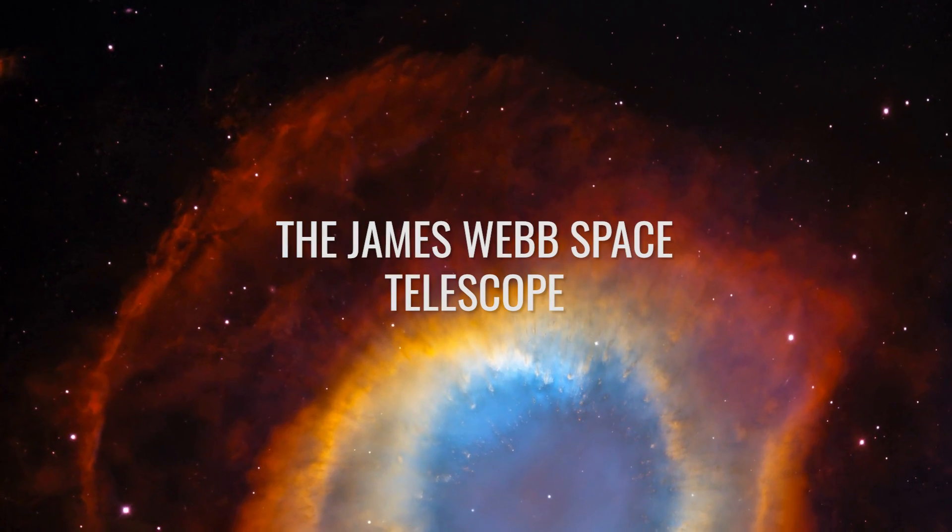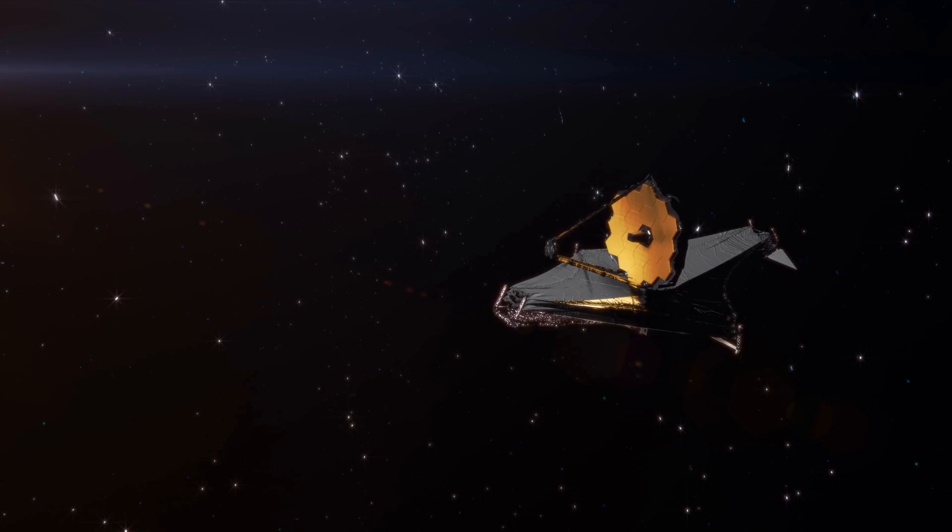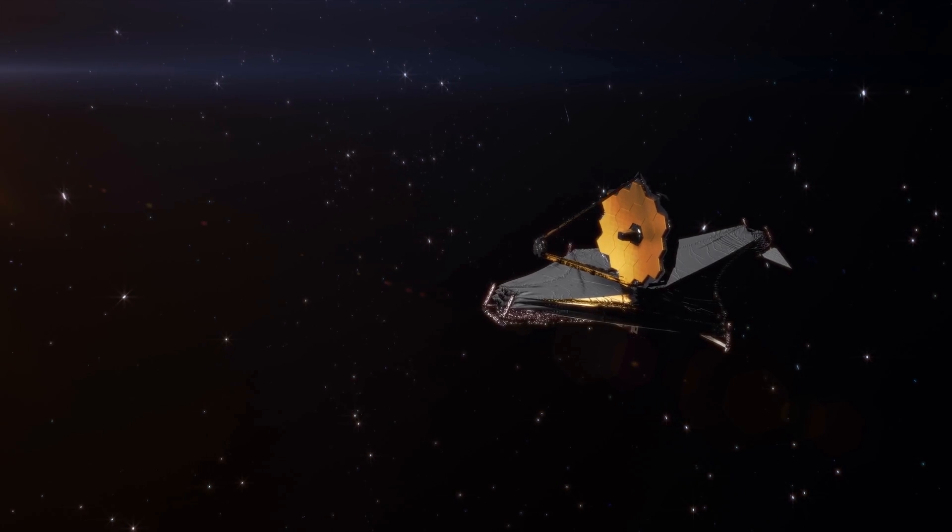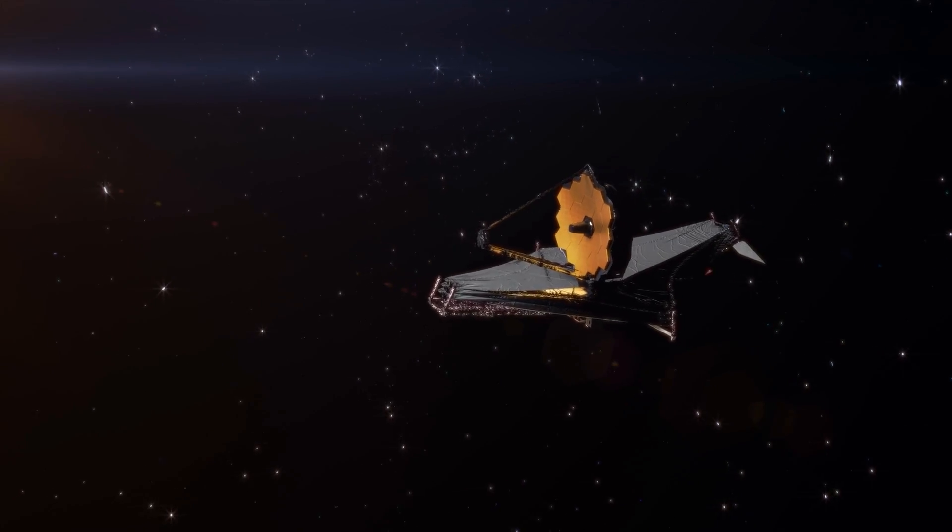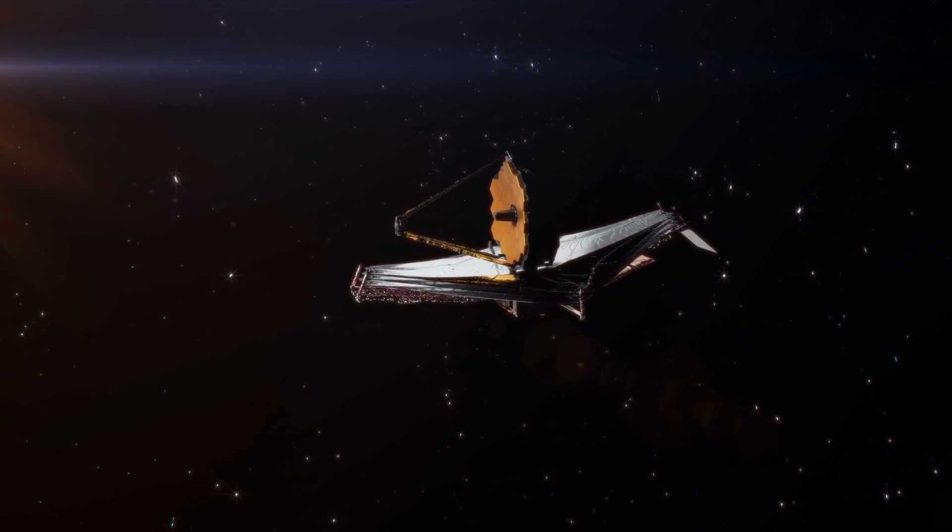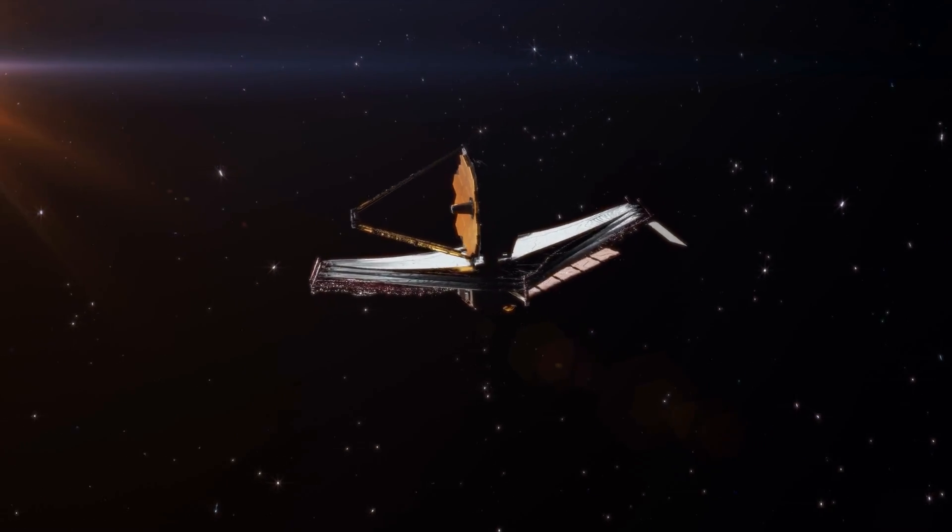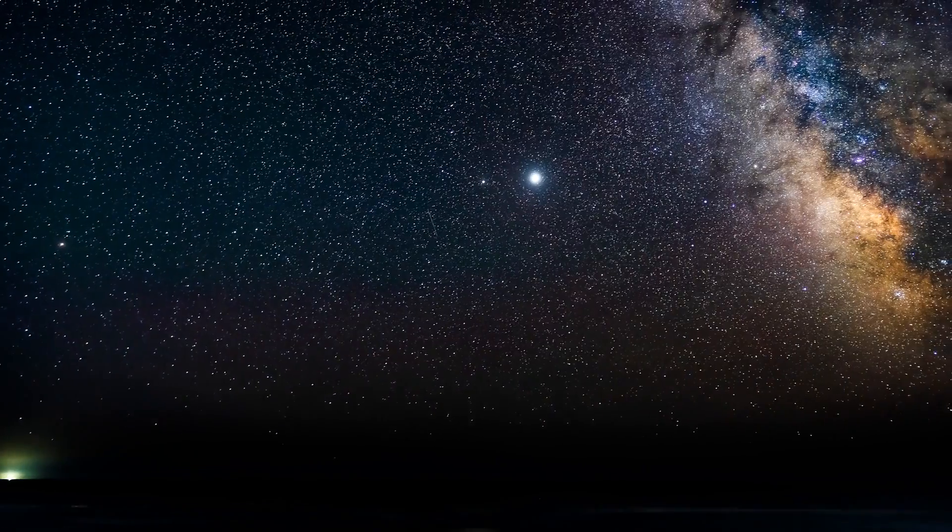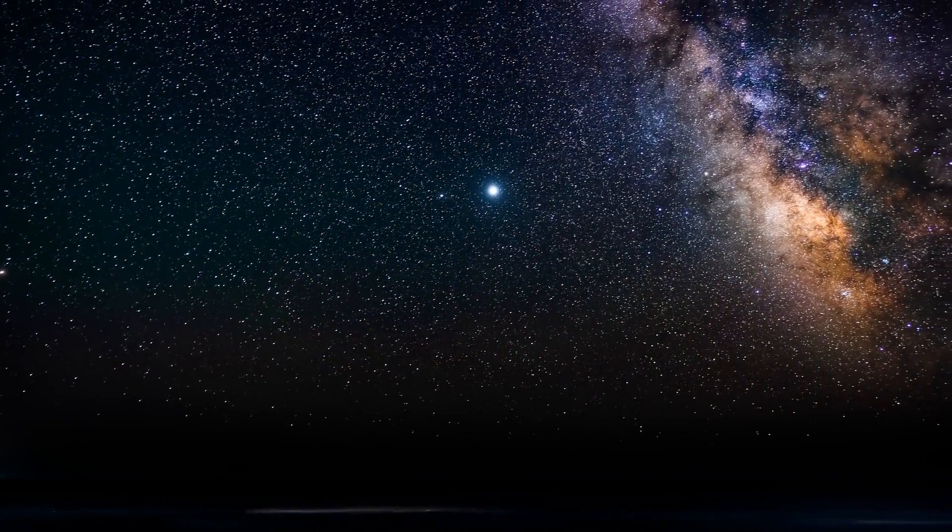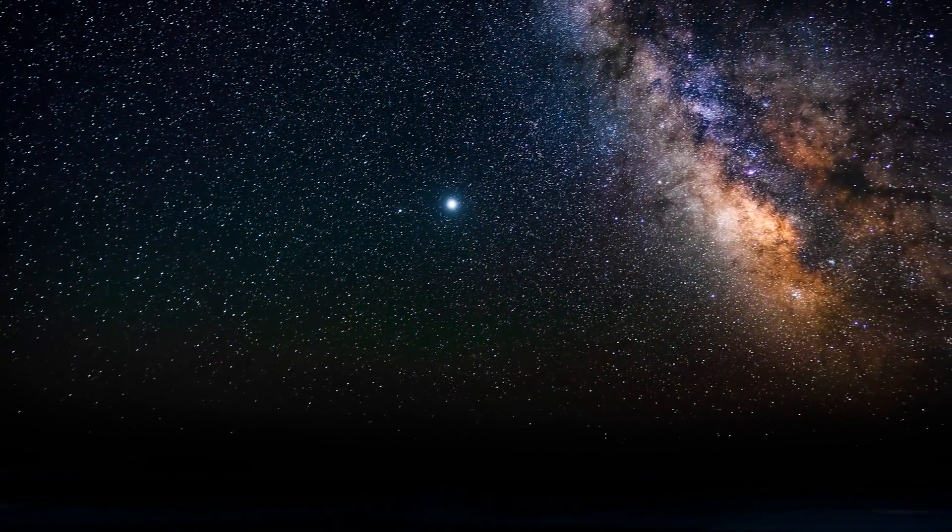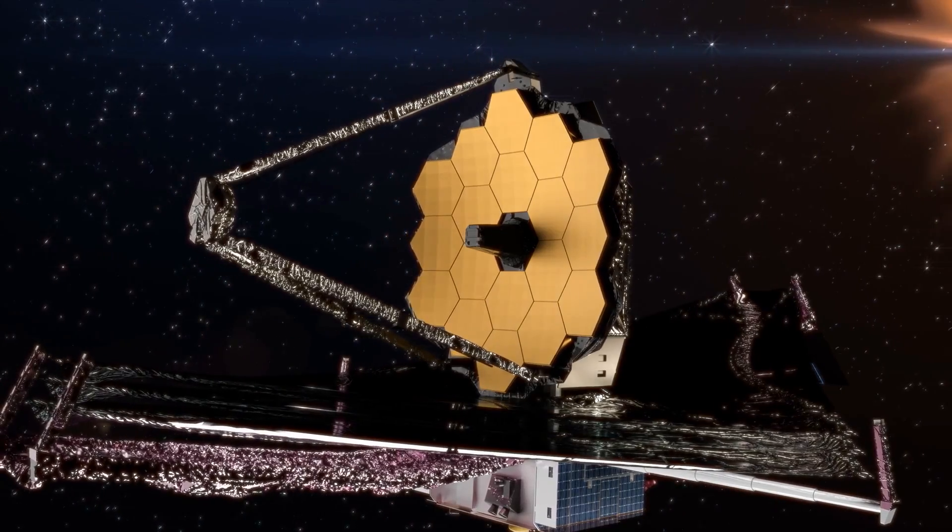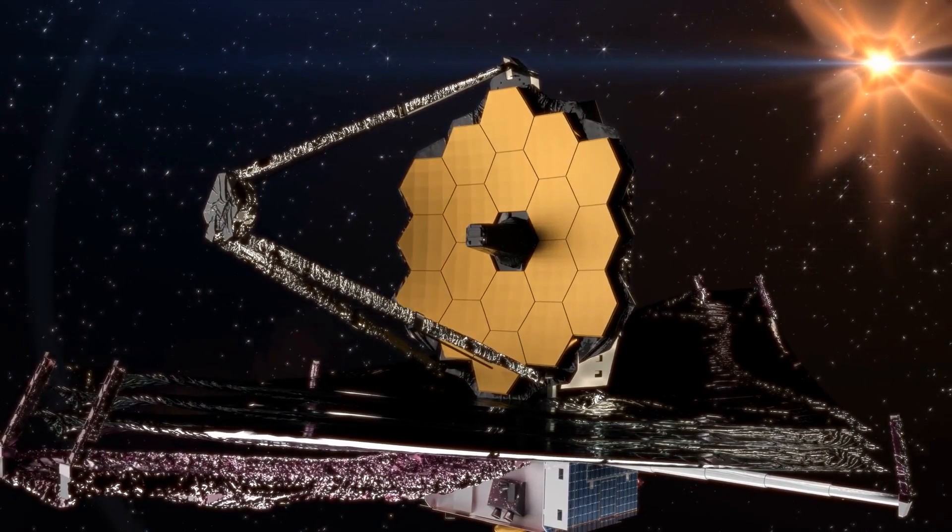The new James Webb telescope has enabled astronomers to see deeper and more accurately into the cosmos than ever before. The entire mission has been called a journey to cosmic dawn by NASA and the other nations involved. As if to say, hey guys, you made a mistake.